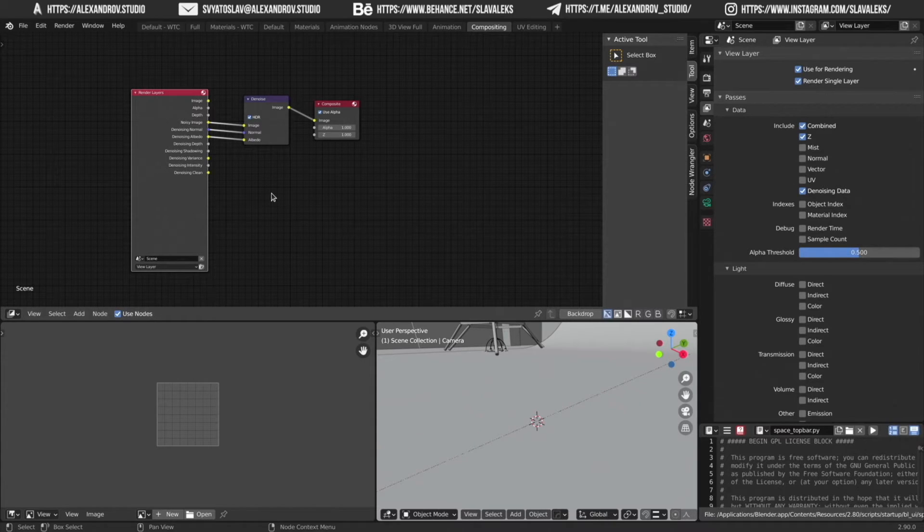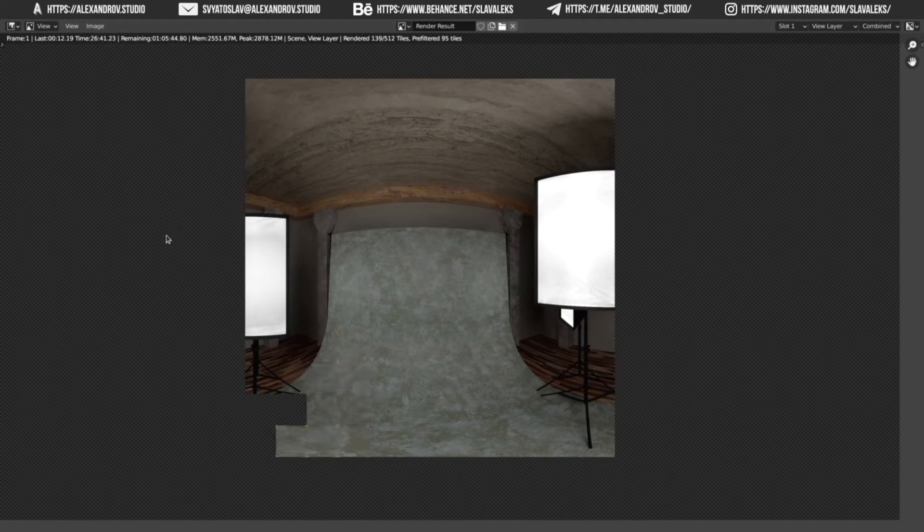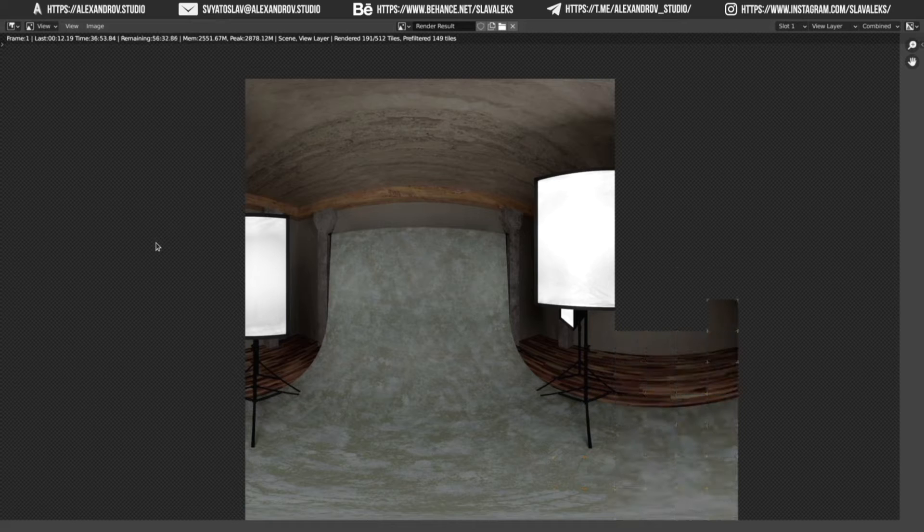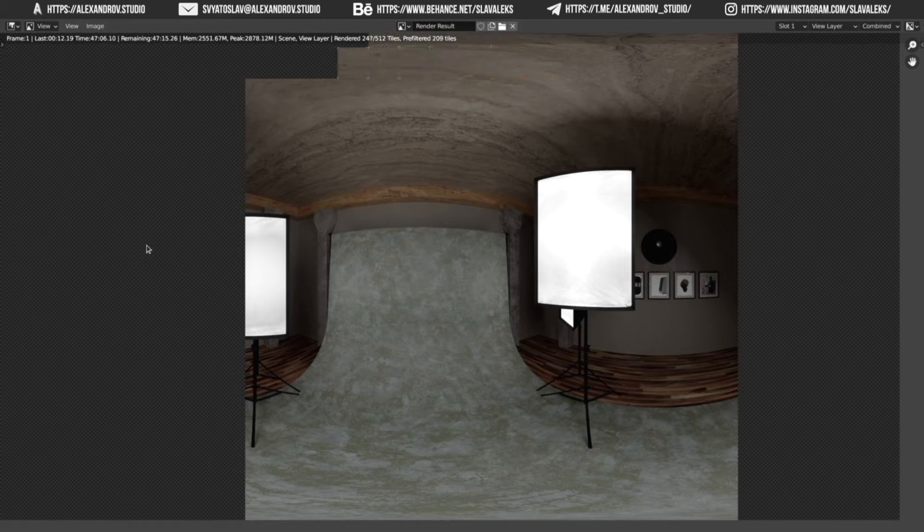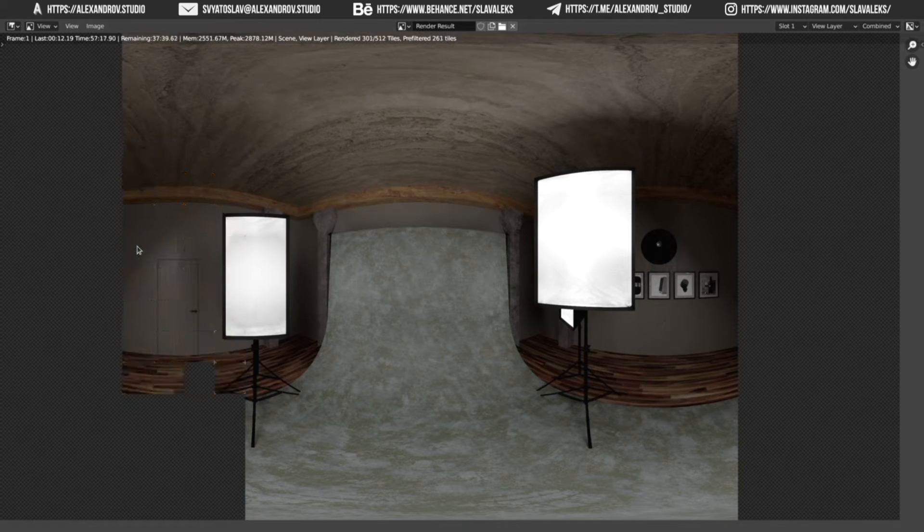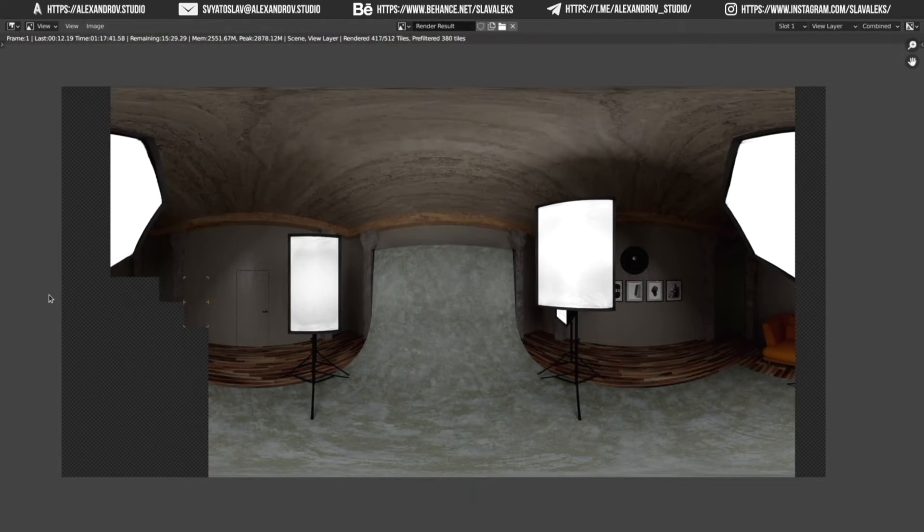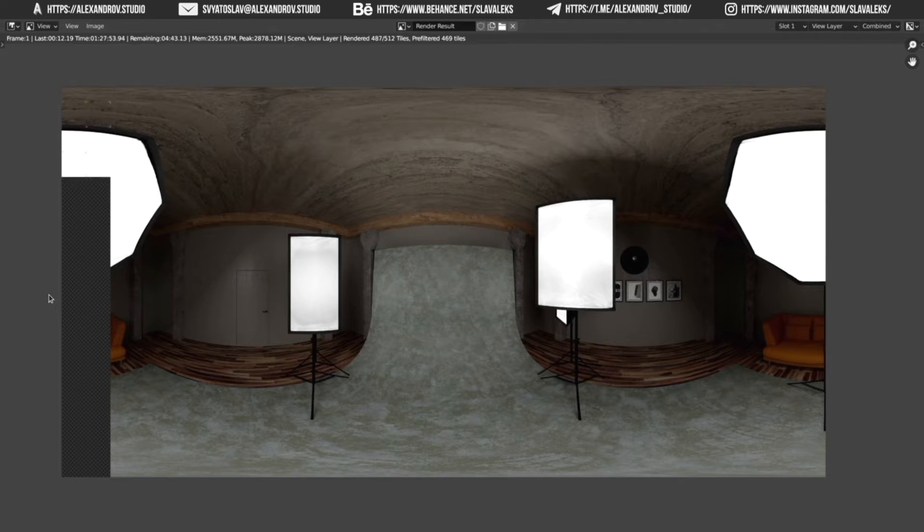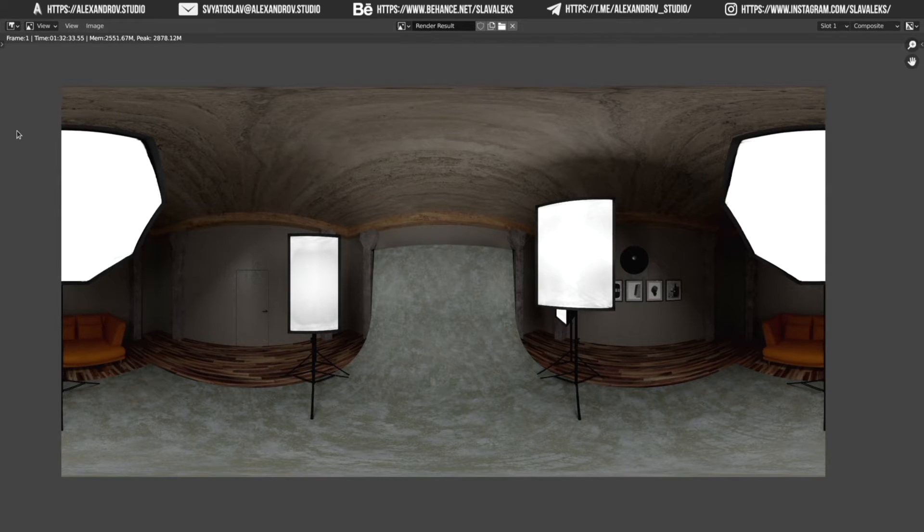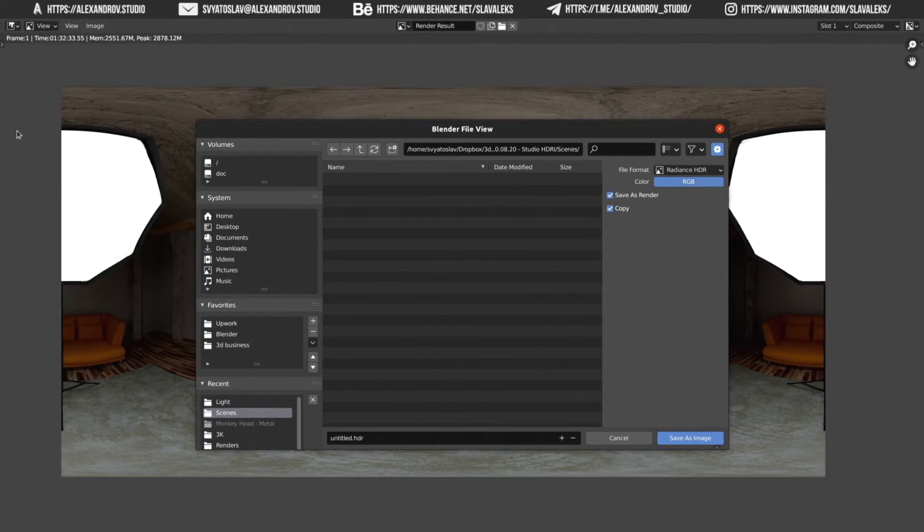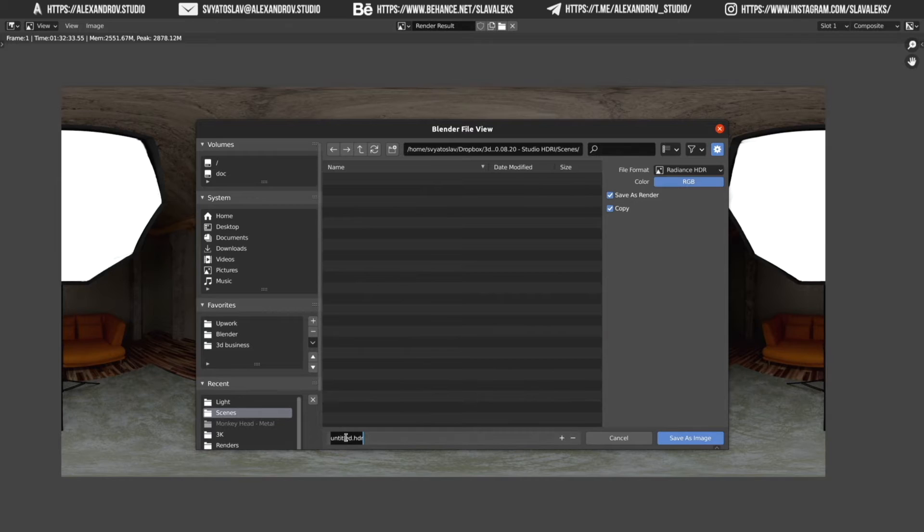Step 6. Press F12 and drink some tea. When the rendering is finished, save your file.